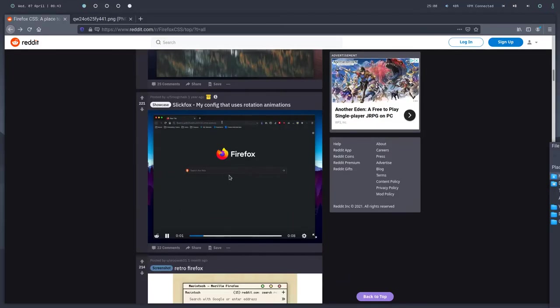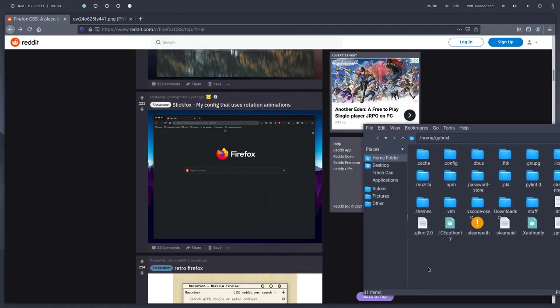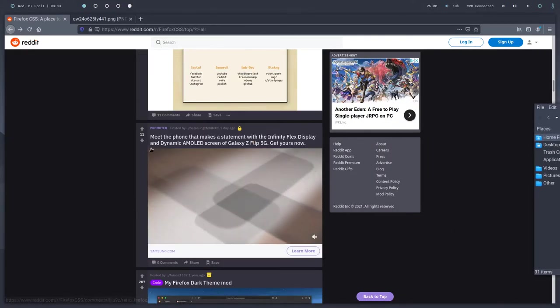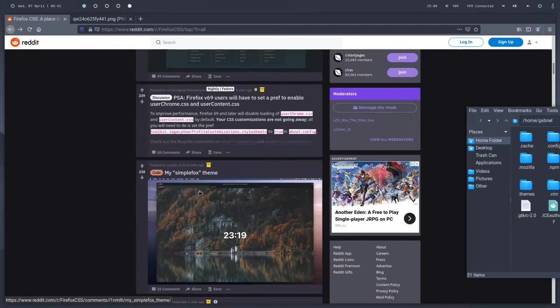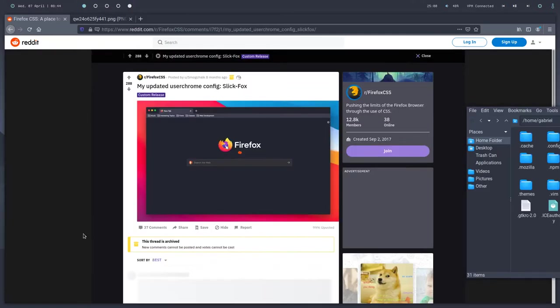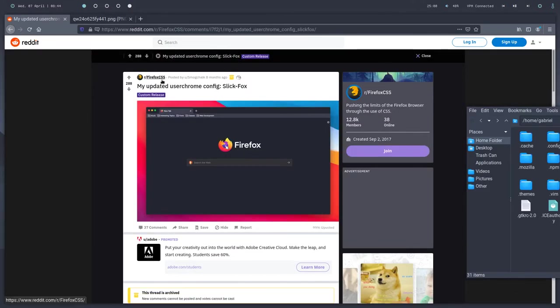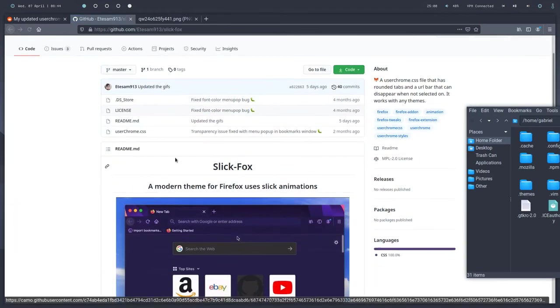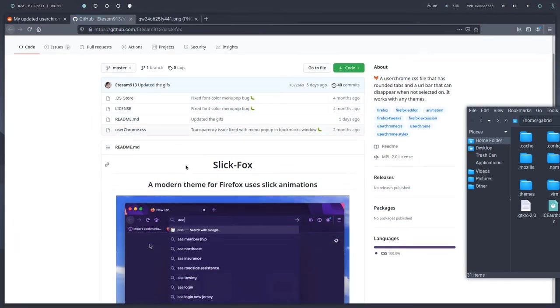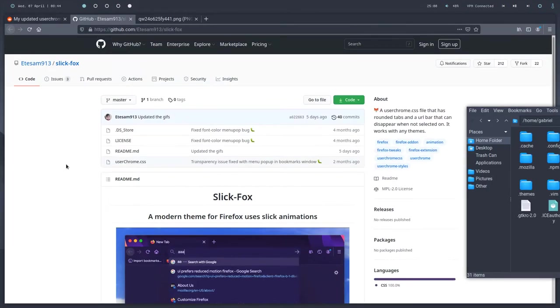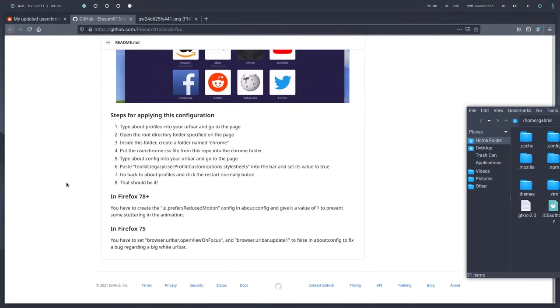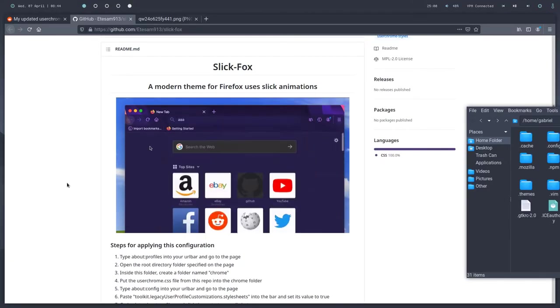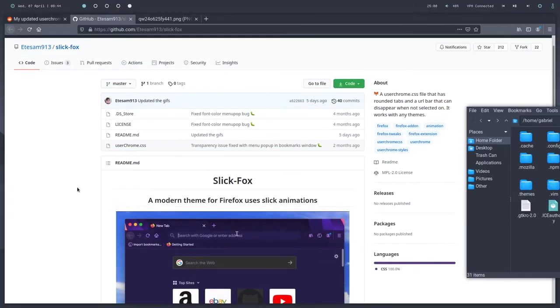And the awesome thing is that it's very easy for you to just simply get one of these configurations. So the way this works is there are two files that typically every configuration will have. It's a userChrome CSS and a userContent CSS. Usually the userContent isn't very important, but it's there. It can just give you a few extra little details that you wouldn't get with a userChrome.